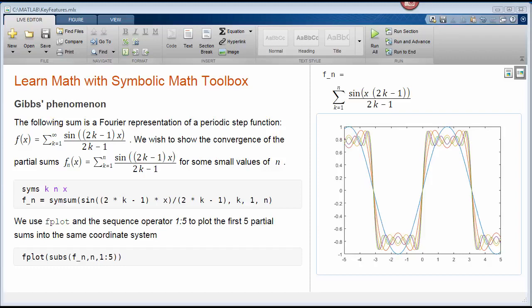Symbolic Math Toolbox provides an easy, intuitive, and complete environment to interactively learn and apply algebra, calculus, and ordinary differential equations.